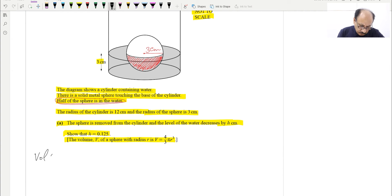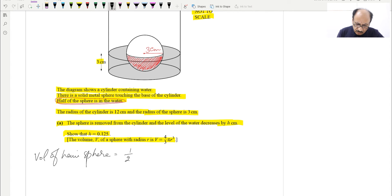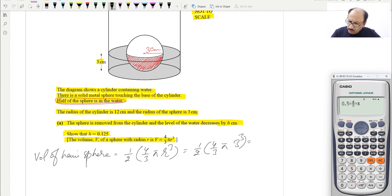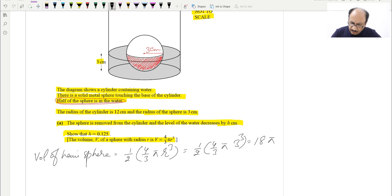The volume of the hemisphere equals ½ × (4/3)πr³. Since r = 3, this is (1/2) × (4/3) × π × 3³, which equals 0.5 × (4/3) × π × 27. This gives us 18π. So the volume of the hemisphere is 18π.